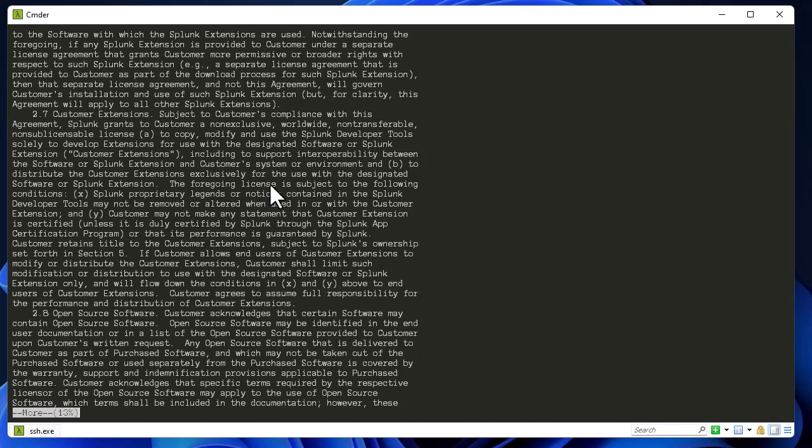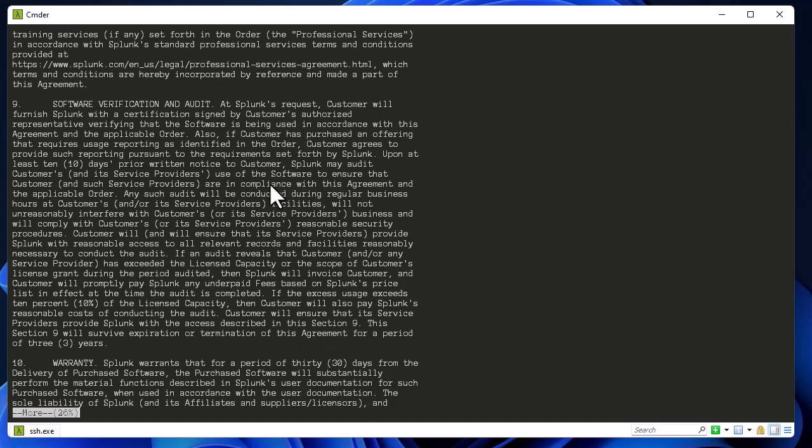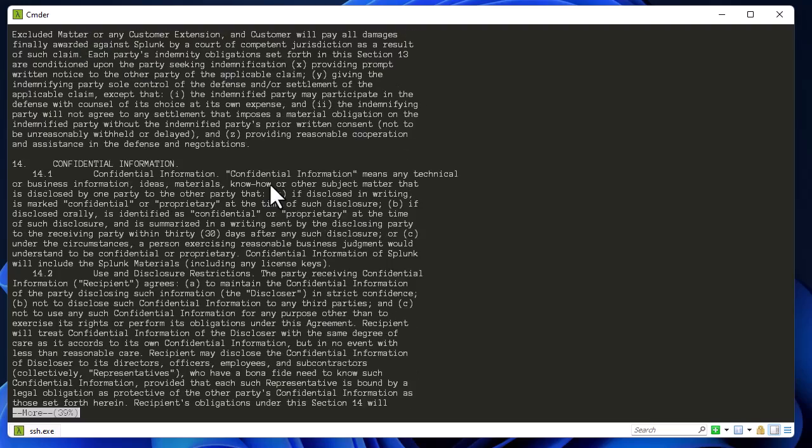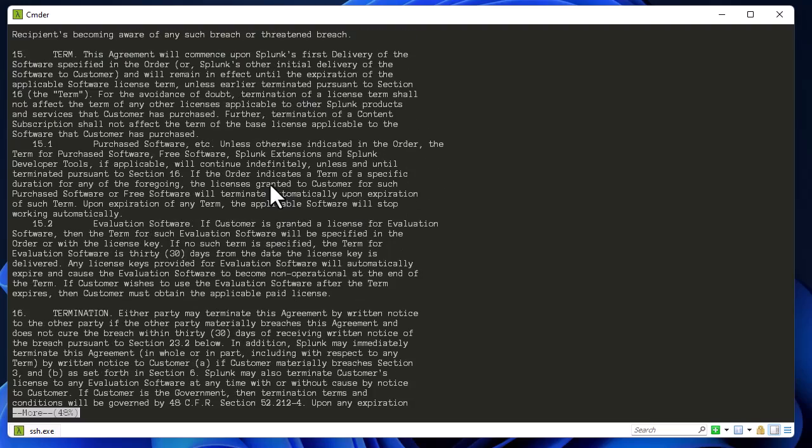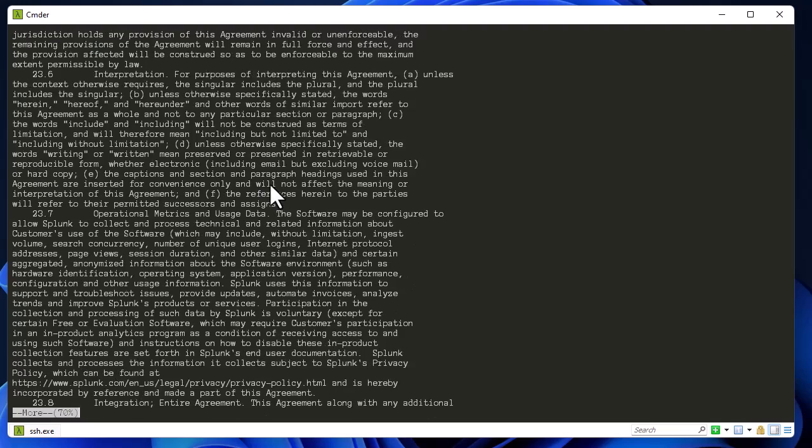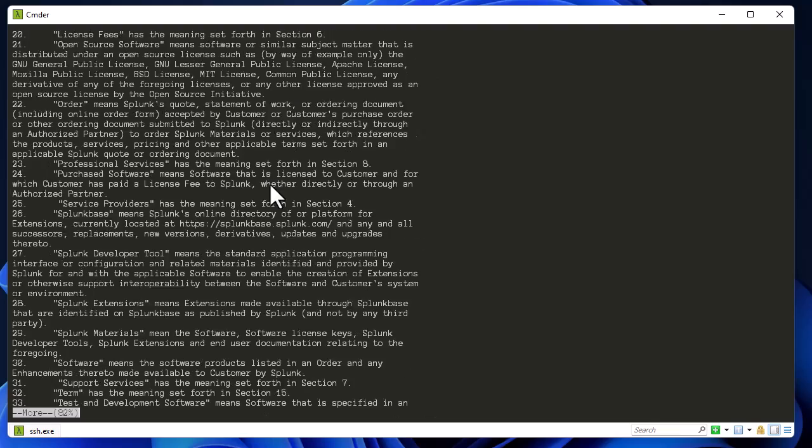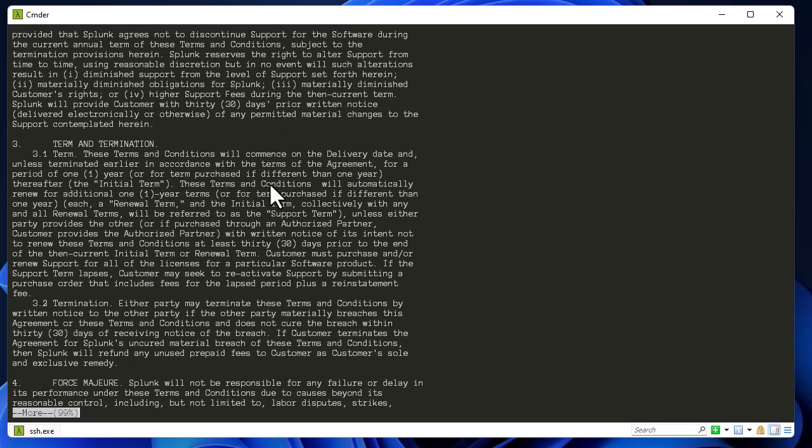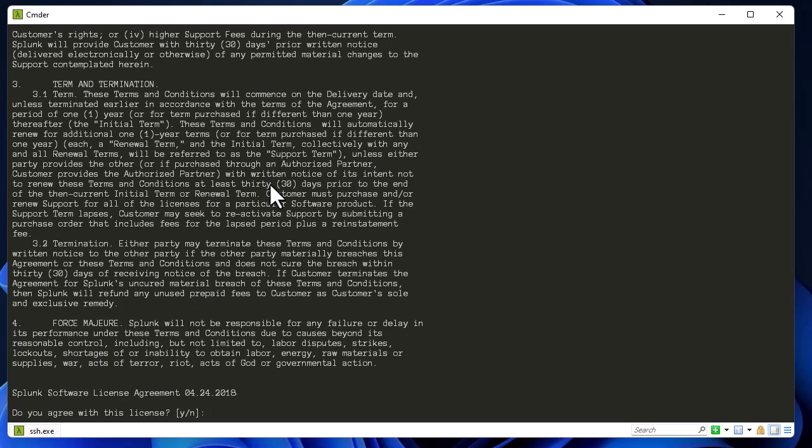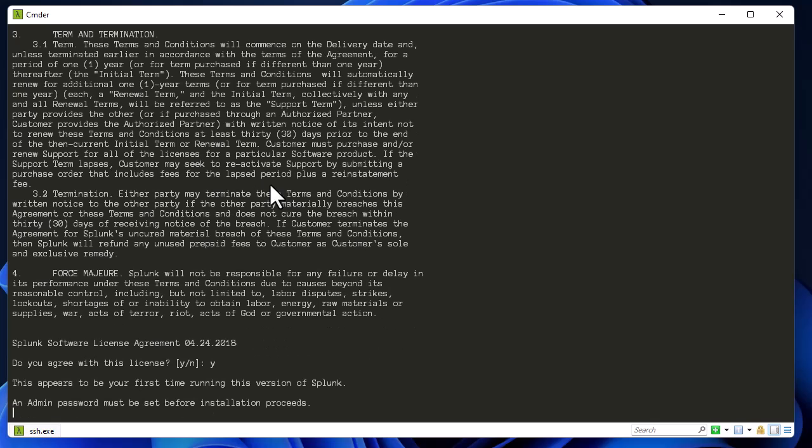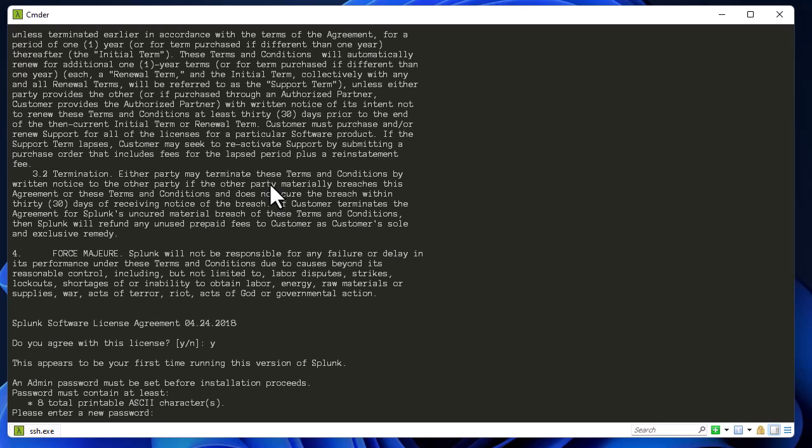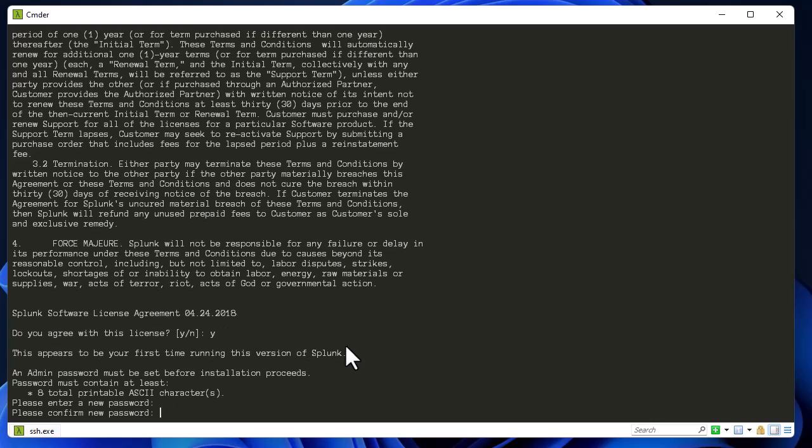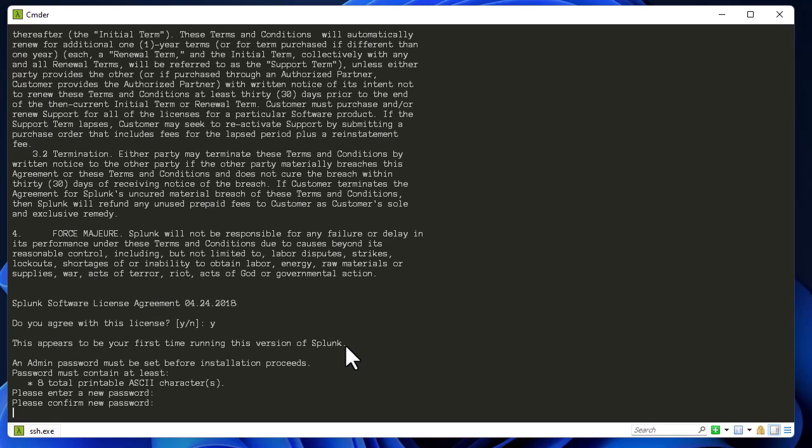Here of course we have to scroll down to accept the license at the end here. You can see Splunk software license agreement, so we have to answer yes. And here of course you have to provide admin password. This password you will be using to log on to the web interface. So let me input password and confirm it, and here we go.